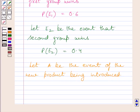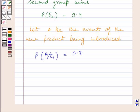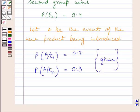The probability that the new product is introduced given the first group wins, P(A|E1), is equal to 0.7. And also, the probability that the new product is introduced given the second group wins, P(A|E2), is equal to 0.3 — this probability is given in the question. Now, we have to find the probability that group 2 introduces the product, i.e., we have to find P(E2|A).